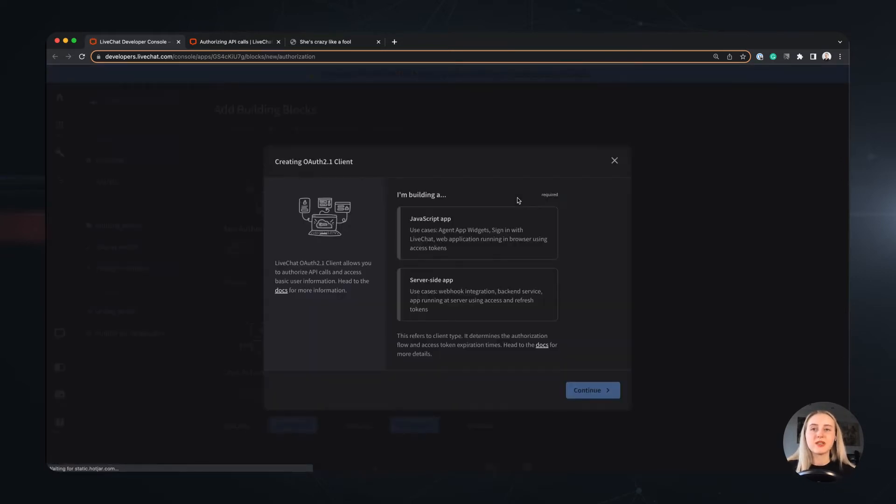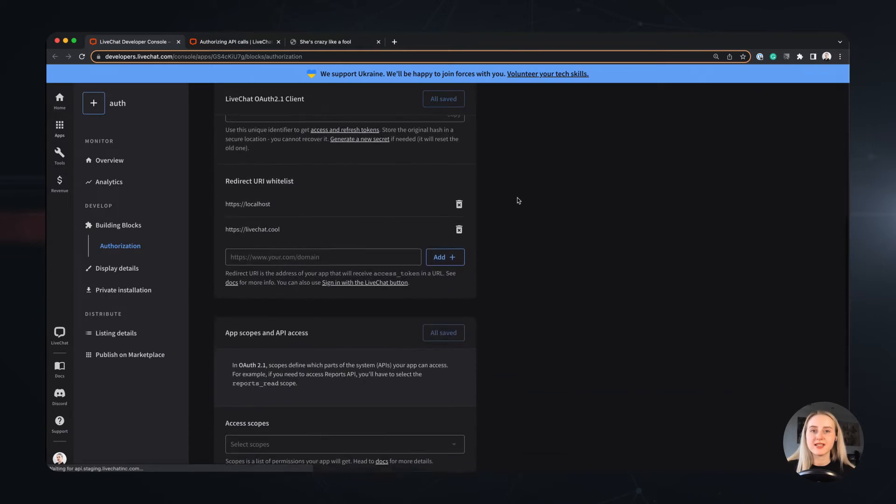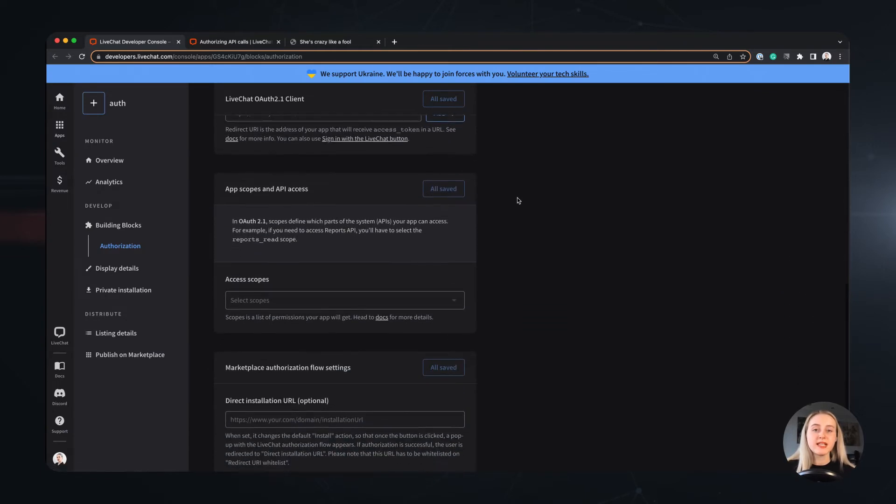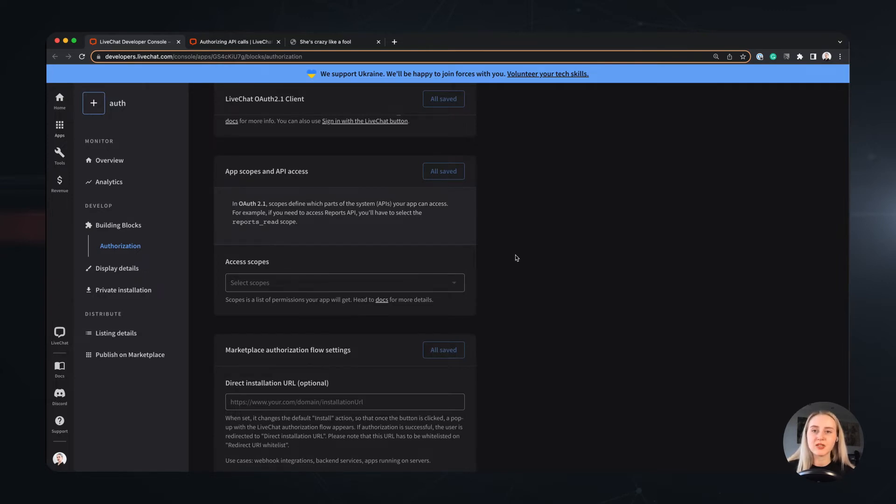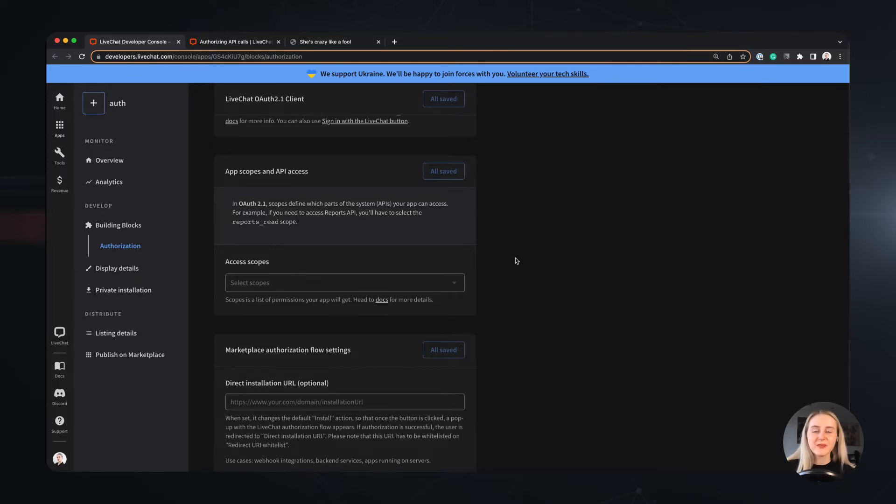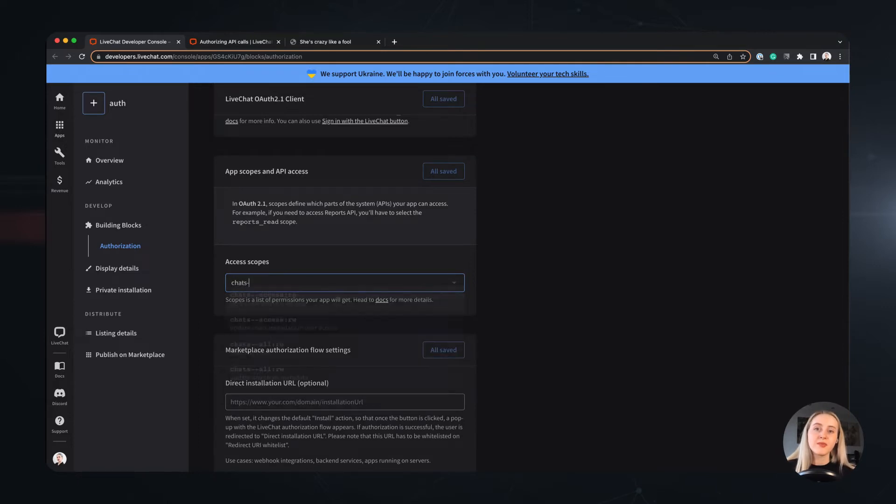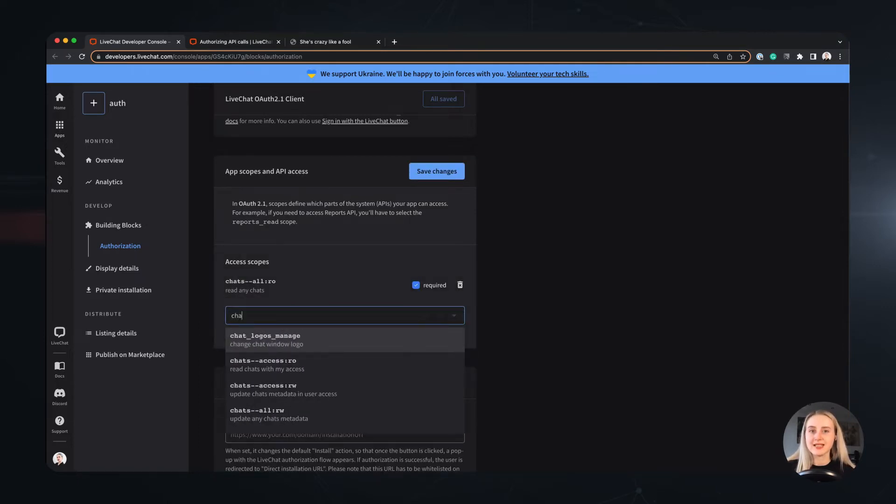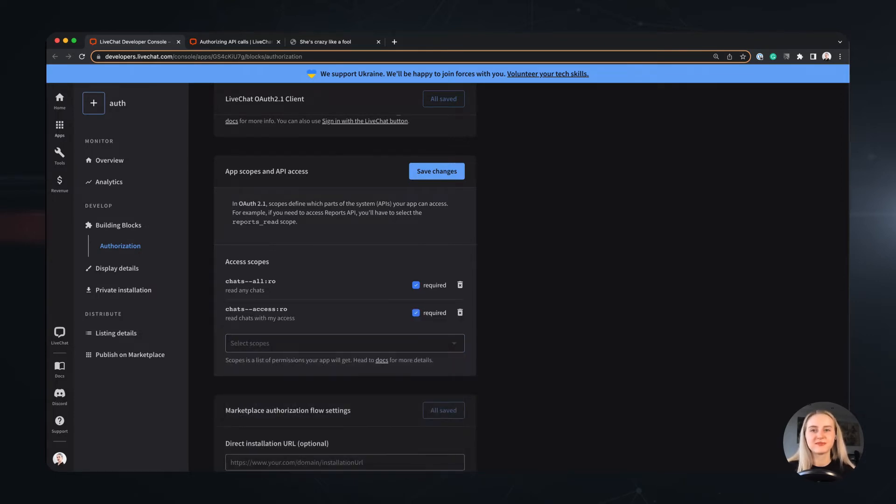After that it's time to define scopes our app will have access to. In here you can add all scopes necessary for your access token to have in order to call specific methods and endpoints from our APIs. You will find the scopes required for all calls in our documentation. In this video we will use our token to call the ListArchives method, which returns the archives data from our live chat license, so we will add the scopes appropriate for that.